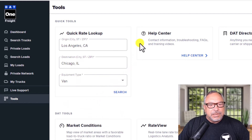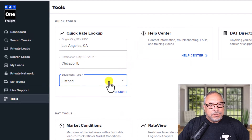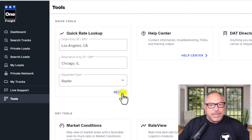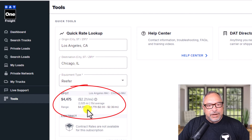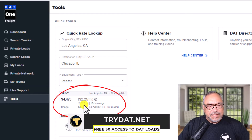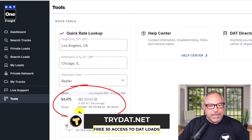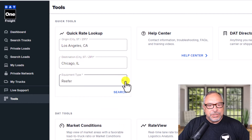Let's look at reefer. Click on new search, go to reefer and same lane. We're going to see that the rate is a little bit higher — average $2.21 over the past 15 days, you would have been paid an average of $44.75 for that lane and your range was $4,050 to $4,779.